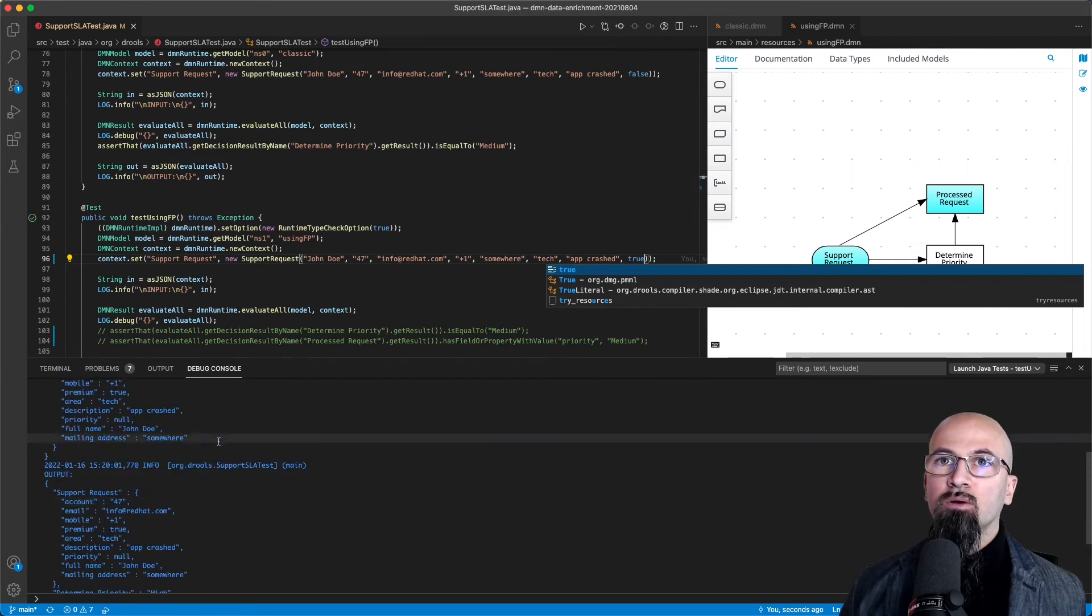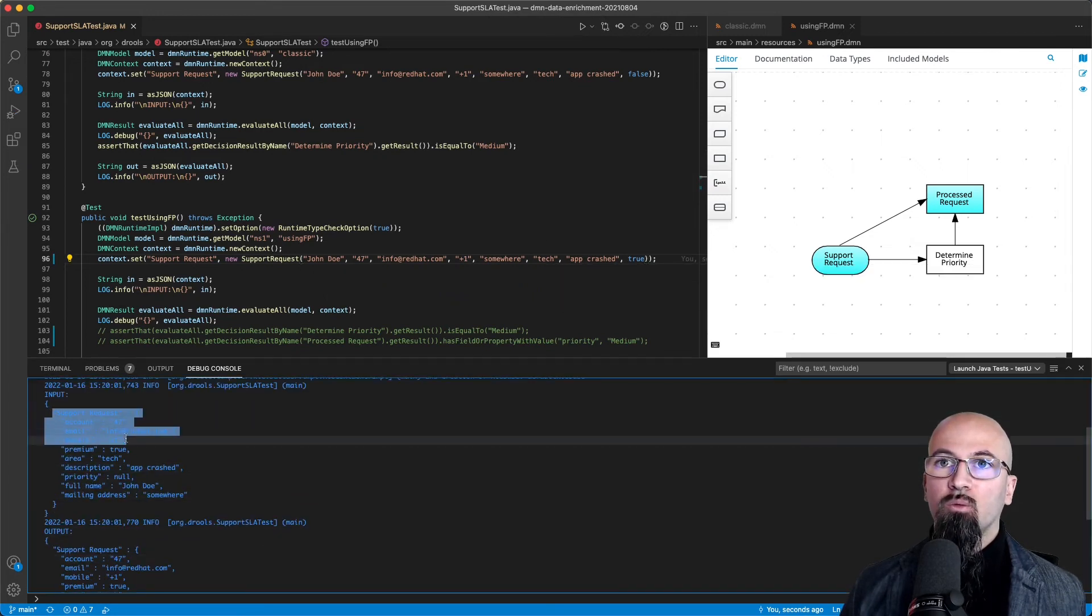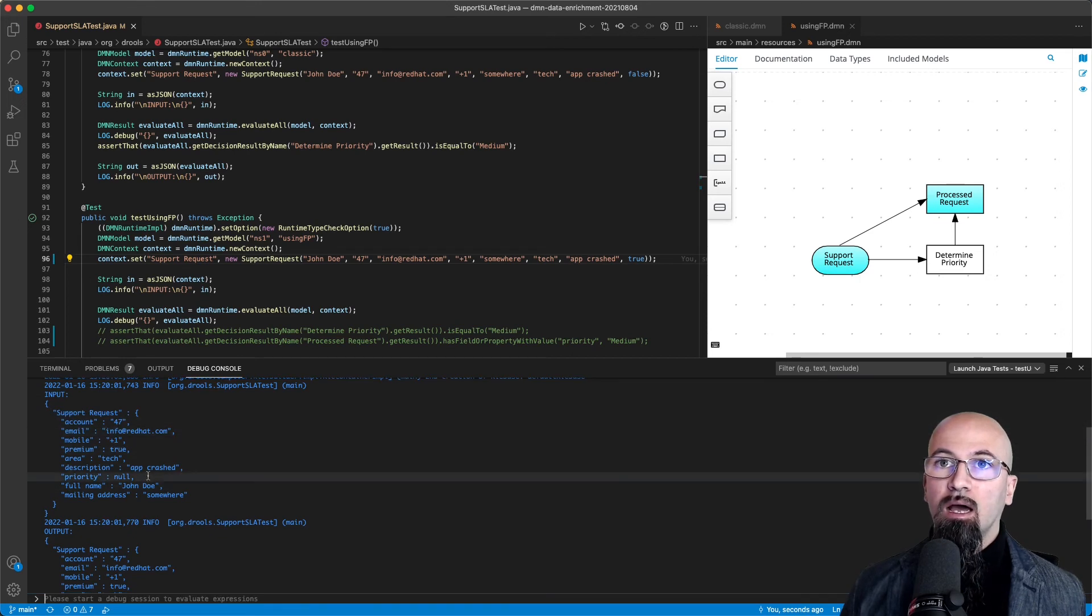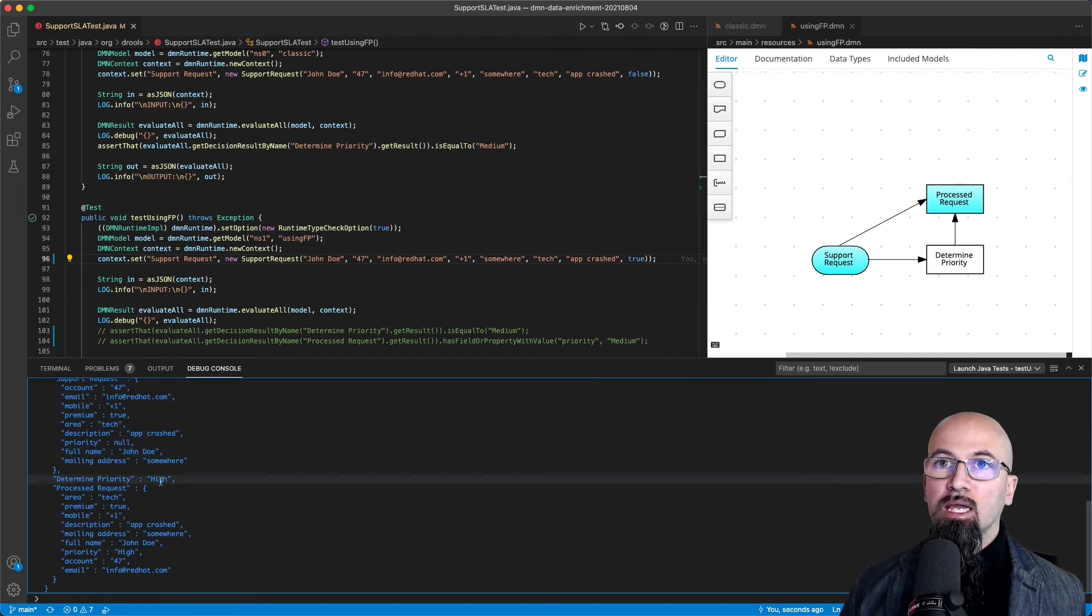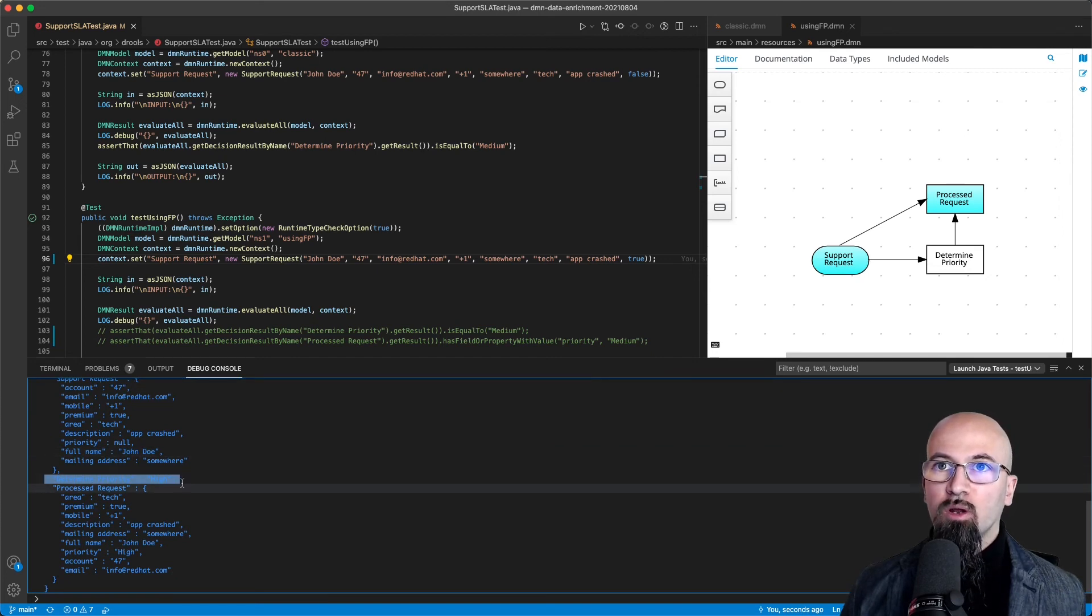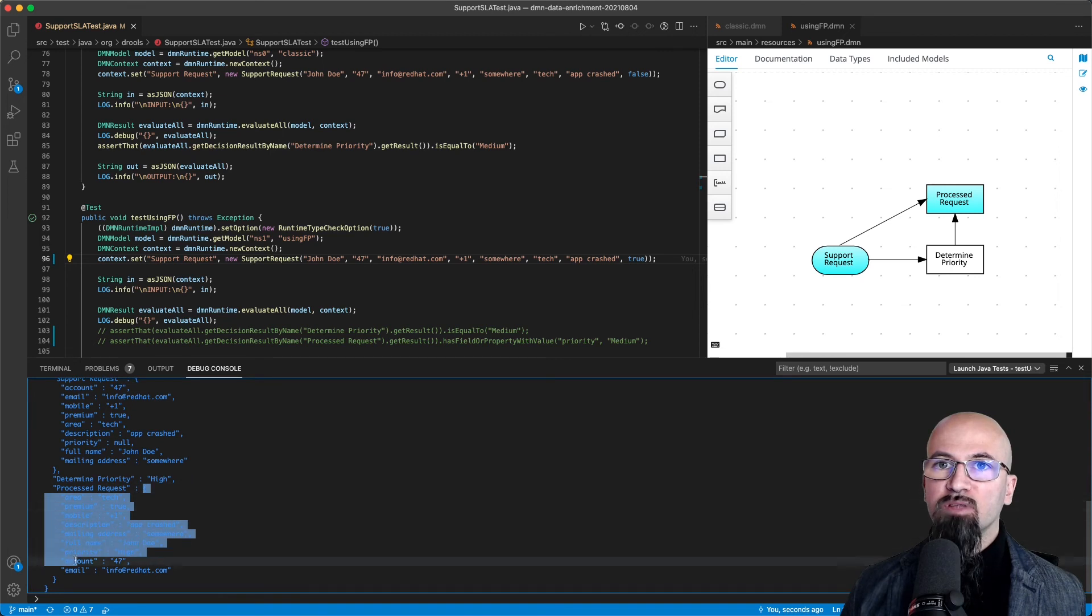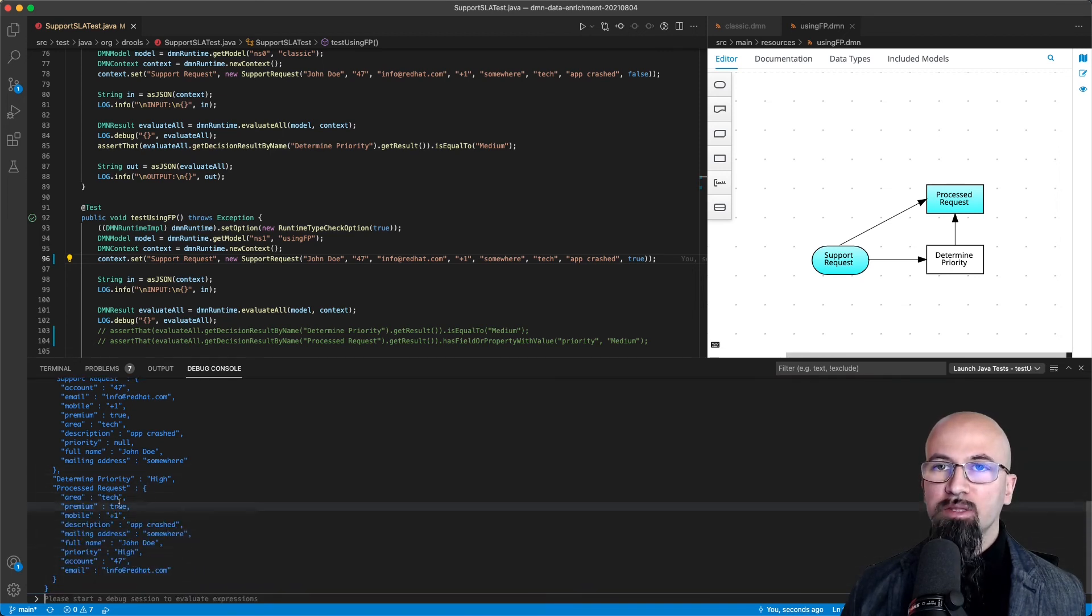We notice that, as we are expecting, we are setting as input somebody's account John Doe that has paid for a premium. The calculation for determined priority is now high.